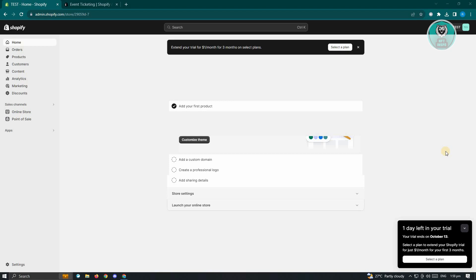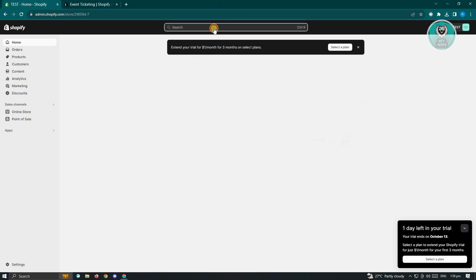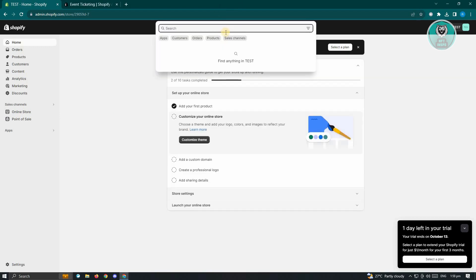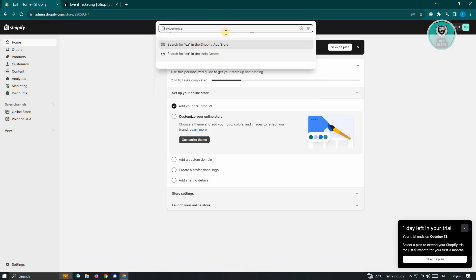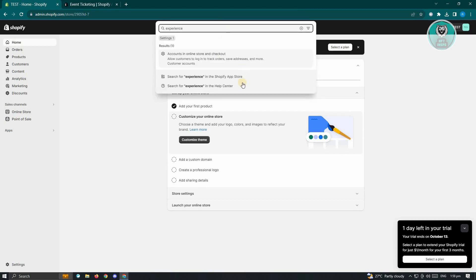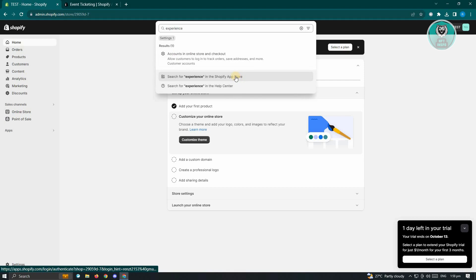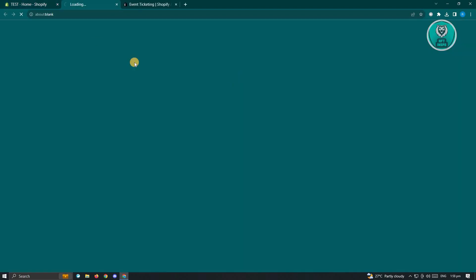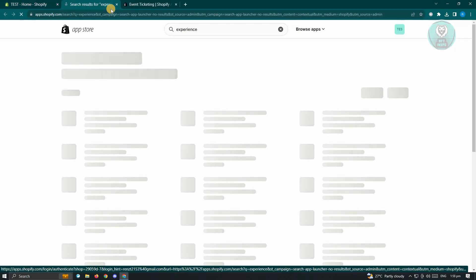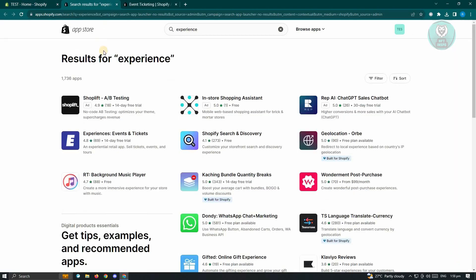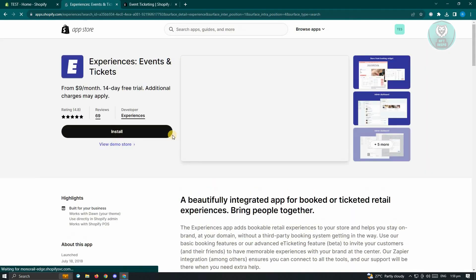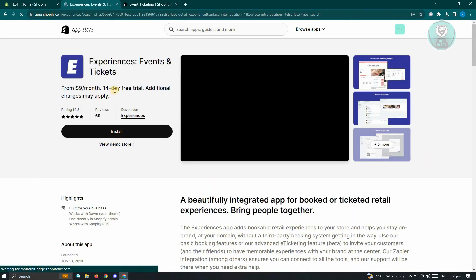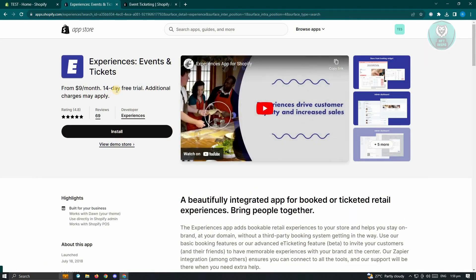So go ahead and go to your Shopify store here in the admin page. And from here at the search bar, you want to search for the following. So first application is going to be experience. Go ahead and search for that in the Shopify app store. And from here, you should be redirected to the app store here and choose the experiences, events, and tickets. Now, in this case, we have a 14-day free trial if you want to use this application.